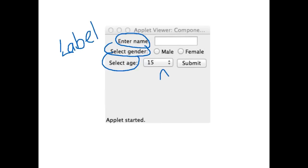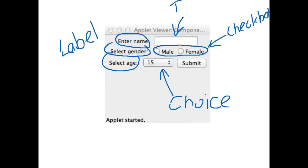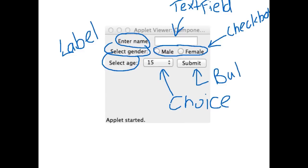We have here what's called a choice menu, so it's just referred to as choice. These little dudes here are referred to as checkbox. This is a text field and we've also got a button.